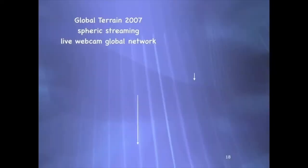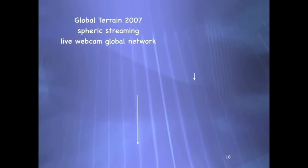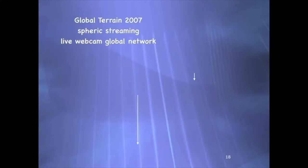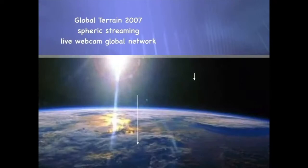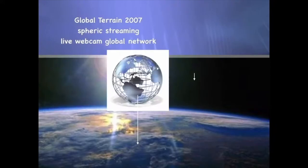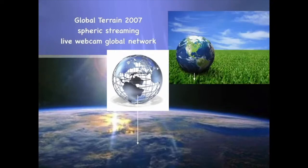Global Terrain from 2007 is a spheric streaming live global network. Imagine a ball with a diameter of 18 meters — we go inside and see the continents and oceans around us. Directing a finger to a certain point on a continent opens a live webcam of different locations, making an opening and mixing of different webcam windows. This is the essential idea of another utopic project never realized — Global Terrain — thinking about a globe above the Earth at a large global surface.